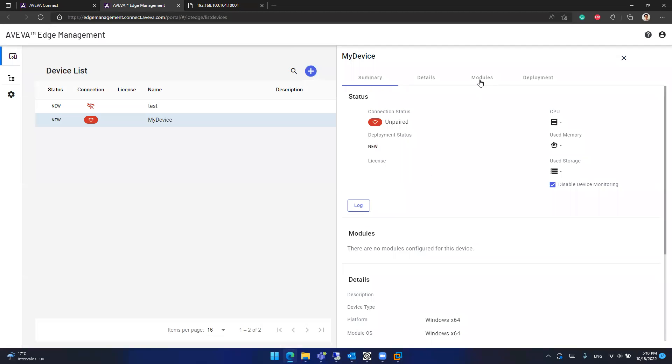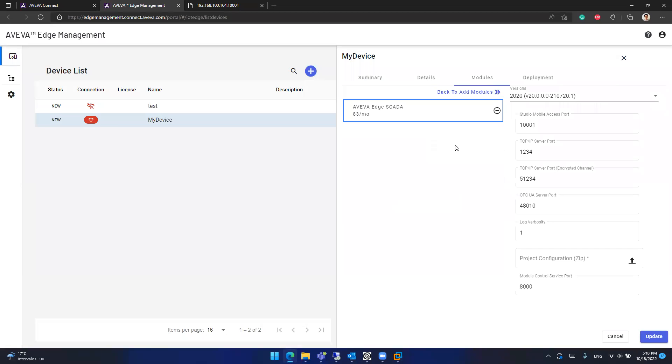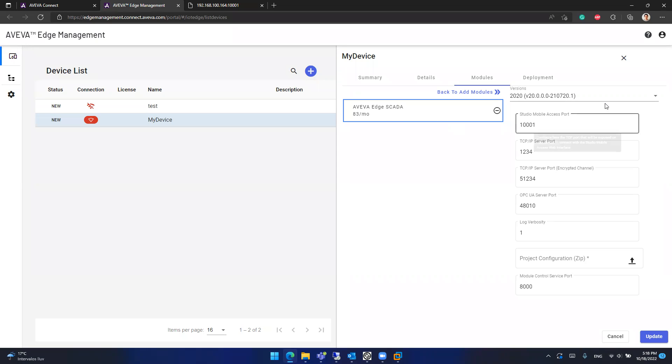And in this device I have some modules available to load into it. I will use Aviva Edge SCADA which is basically all the installation, the runtime, everything, all the configuration for Aviva Edge SCADA. It is like a module that will be loaded into this machine. So everything about the product is configured here. First thing that we need to select is a version. For now it's only compatible with 2020, the first release of 2020, service pack 0. More versions of course will be available in the future.